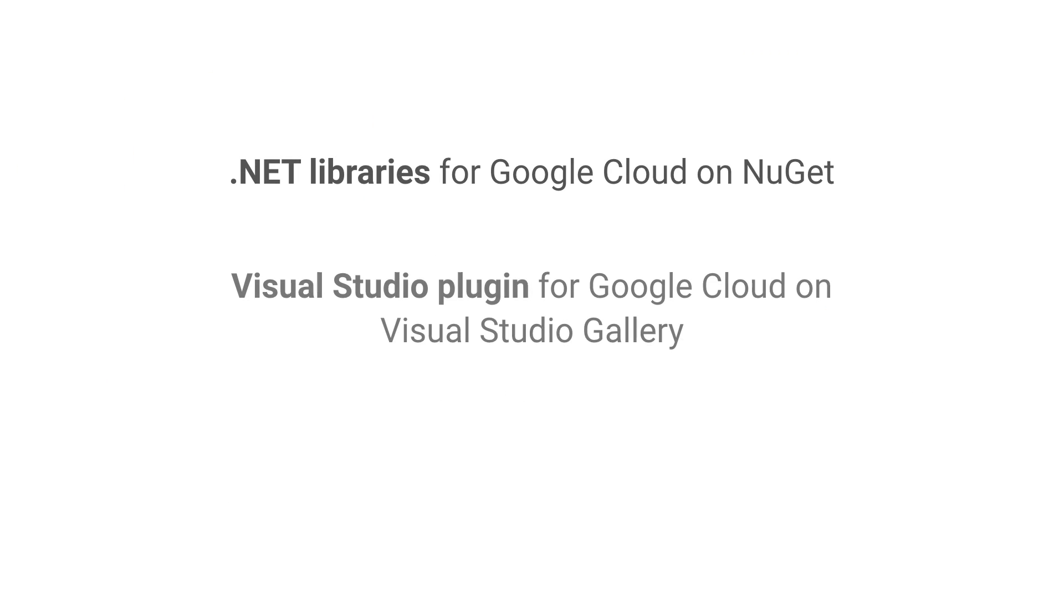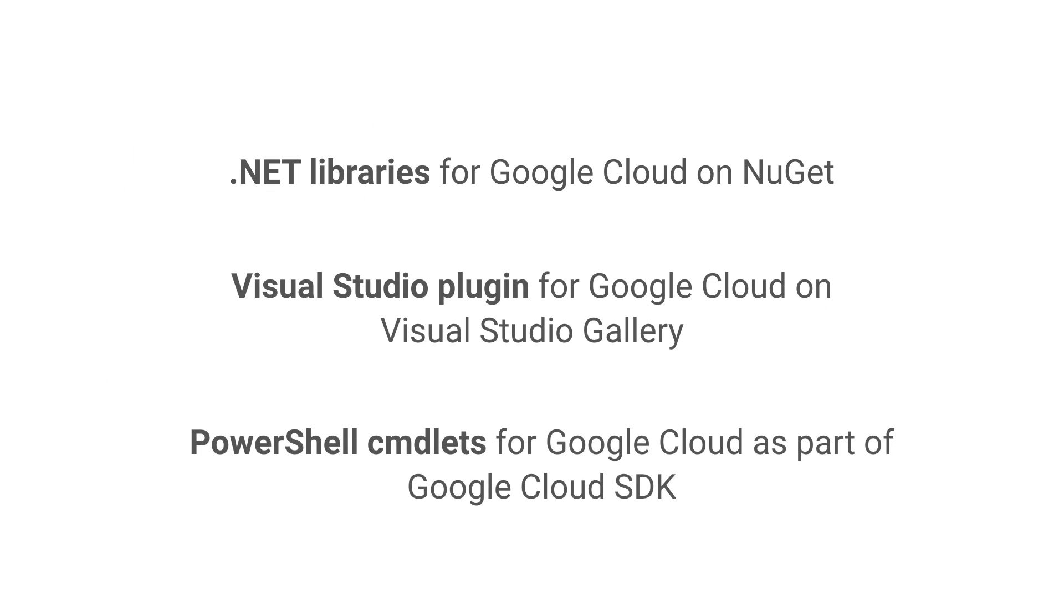We're also providing Visual Studio plugins and PowerShell cmdlets to help you manage your GCP resources from within the tools you're already using on a day-to-day basis.